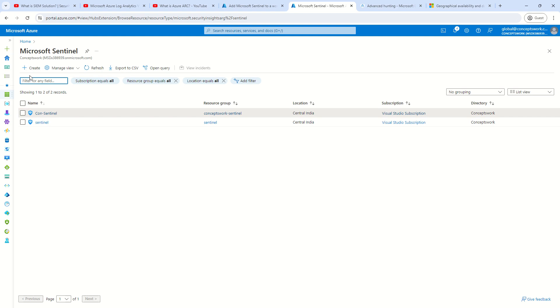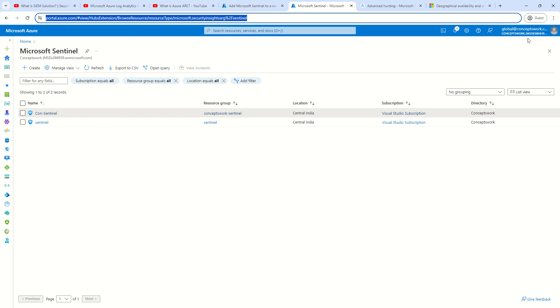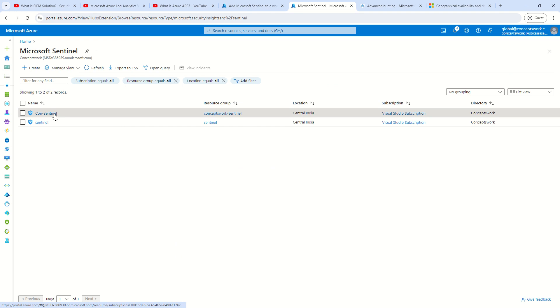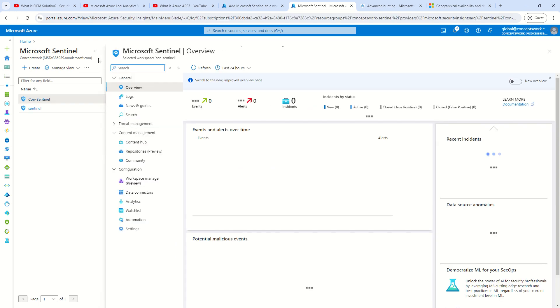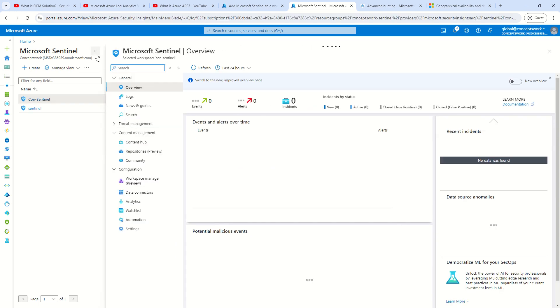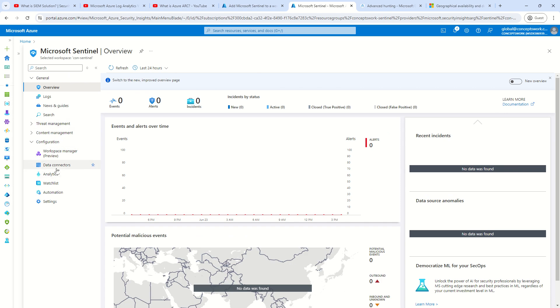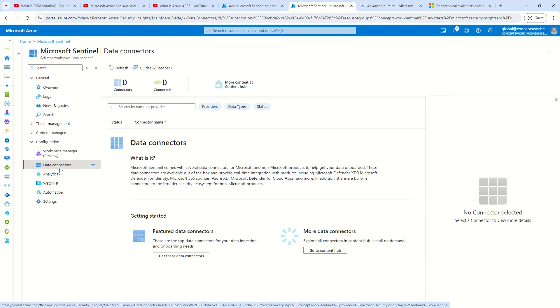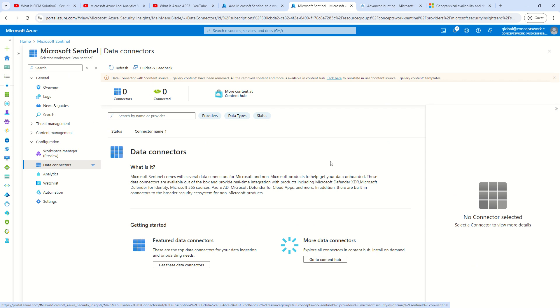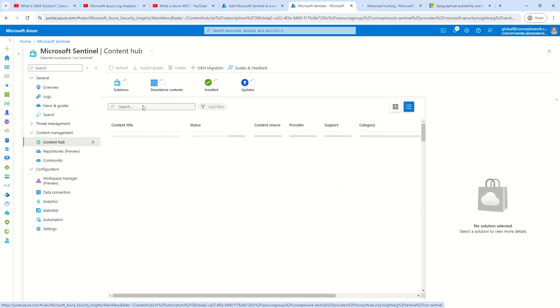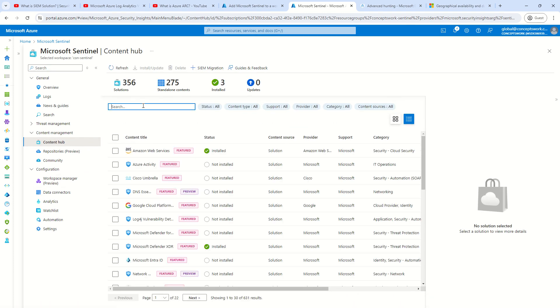So this is my portal where I have signed into portal.azure.com and I've selected my account, which has all the privileges. And this is the instance which we have just set up. I'm going to click on this and quickly minimize content management and show you this option which says data connectors. As you can see, it is showing me practically nothing because there is nothing that I have onboarded. The question is how exactly I should onboard data connectors.